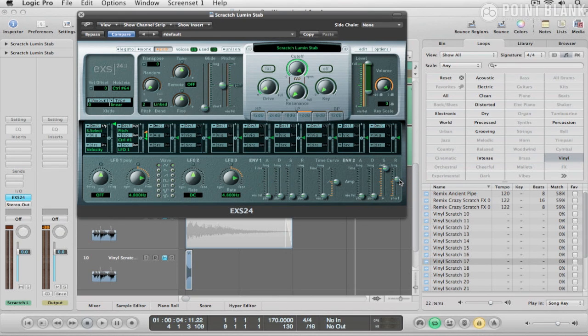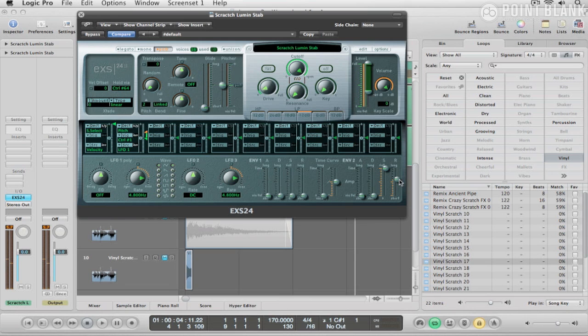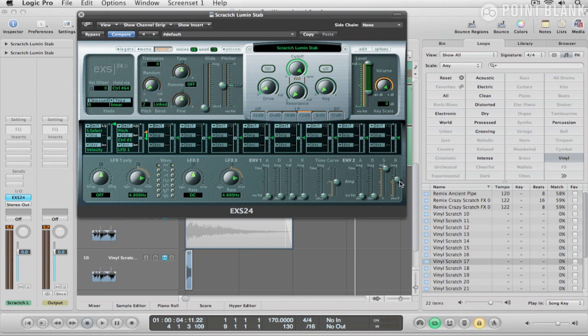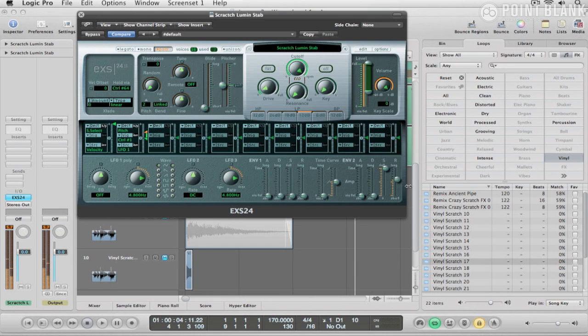And this gives me a really nice kind of quite old school in some respects, but it's got a really nice kind of flavor to it. Let's bring the release up a bit more.